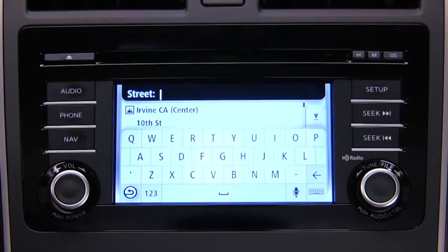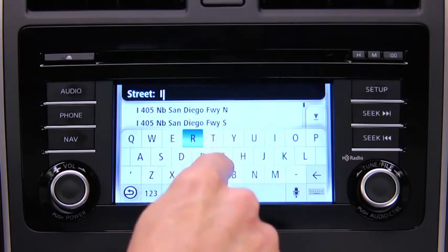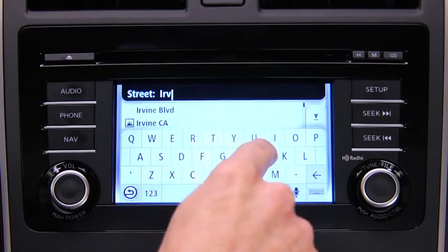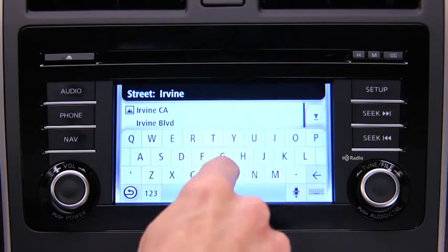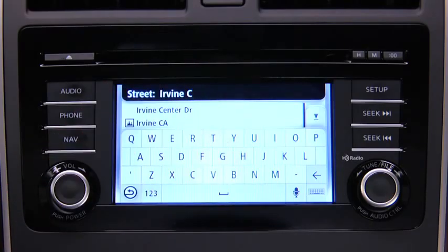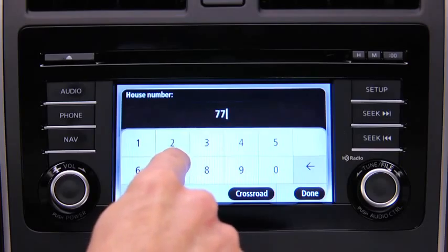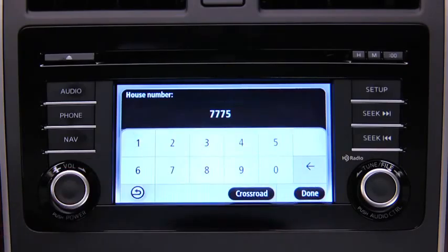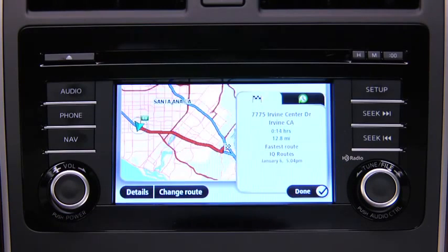Enter the street name. When the correct street name appears in the list, touch the name to select the destination. Enter the address number and then touch Done. The location is shown on the map. Touch Select. When the new route is shown, touch Done.